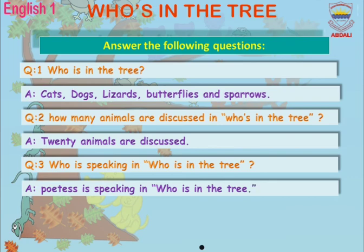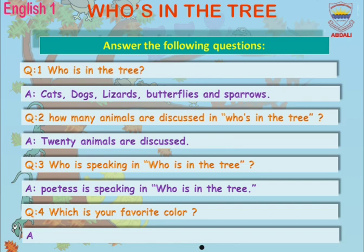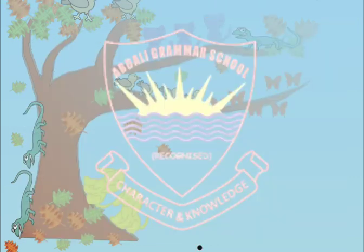Look at the slide. Question number four: Which is your favorite color? The answer to this question is: my favorite color is red. You can write any color you want in place of red.